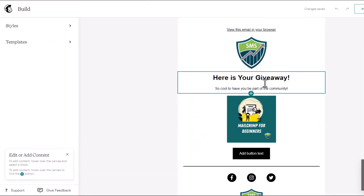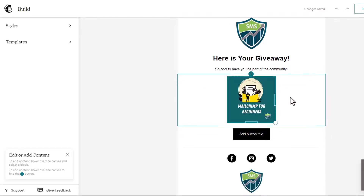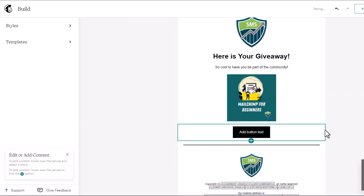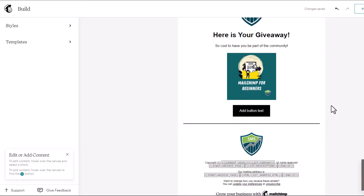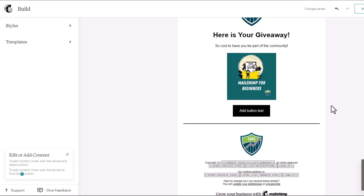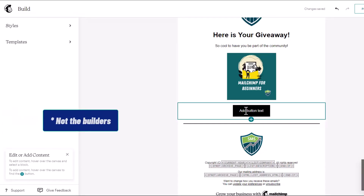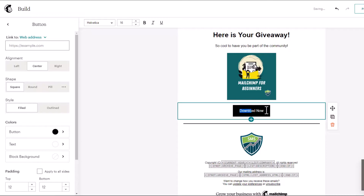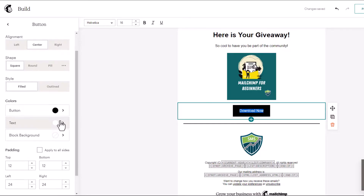As you can see, I've already got something started here. By the way, this is the new version of the Mailchimp builder. If you'd like me to do a video separately on the old or classic builder, I can do that too, but they're virtually the same. I have a button here and we'll add in text that says 'Download Now.' We can change the text, the background, and all that — but that's not important for this video.